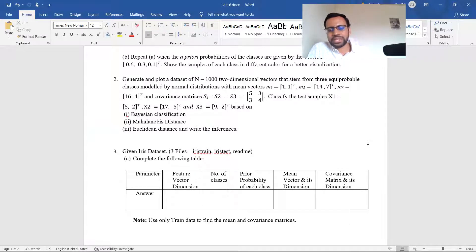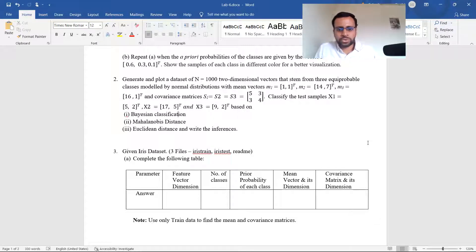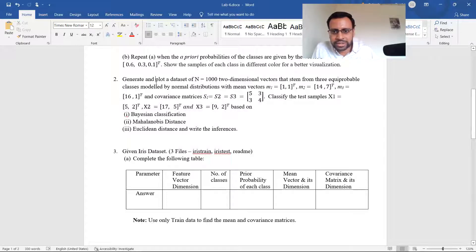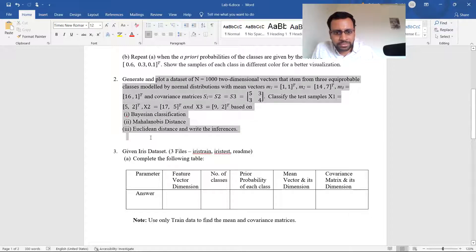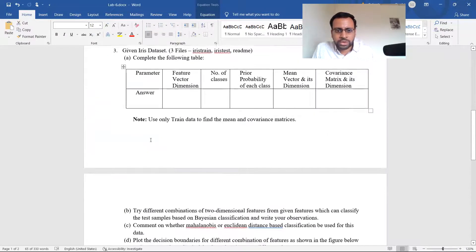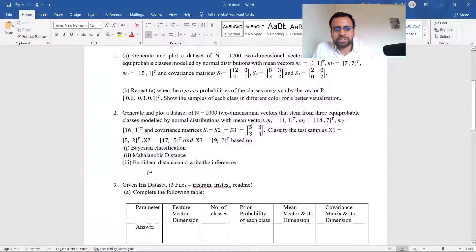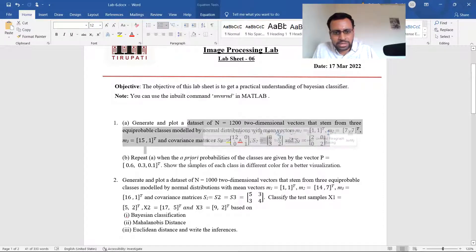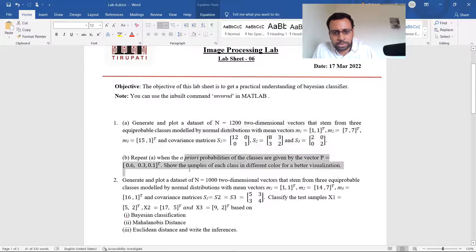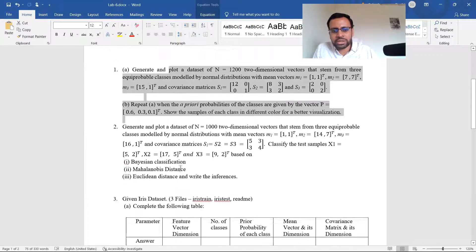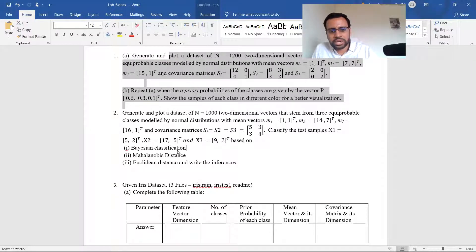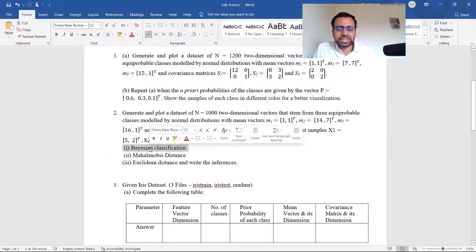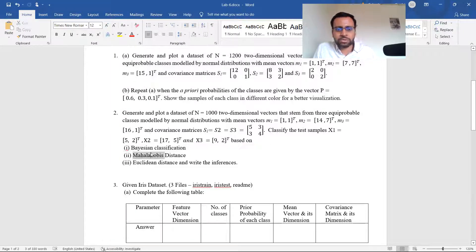So question one is all about plotting: first equiprobable classes, then repeat with varying prior probabilities. Question two is doing classification. The correct classification methods are Bayesian and Mahalanobis. I would like you to think about it, write comments on your results, and write the inferences as asked. Can I move on to the last question?